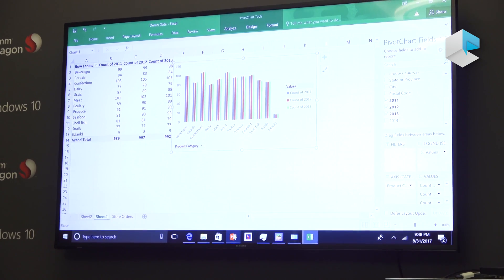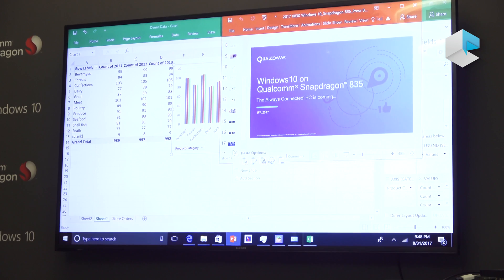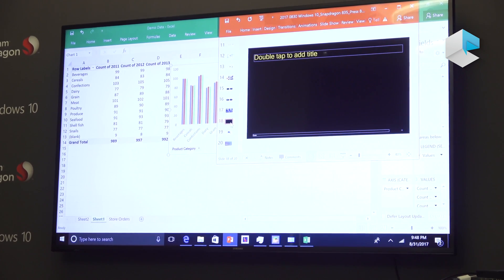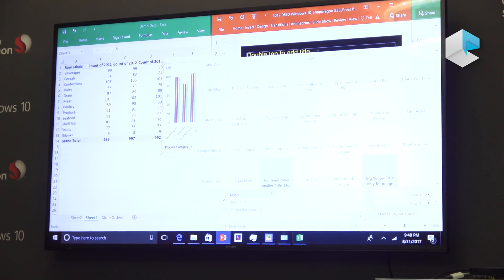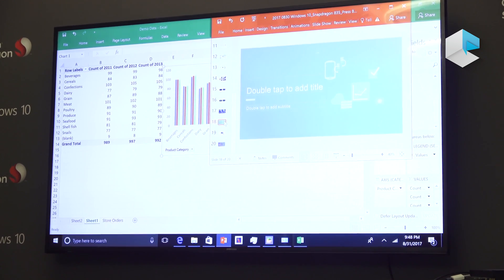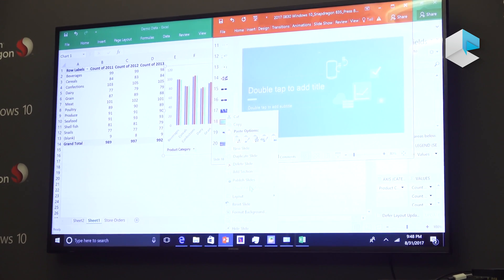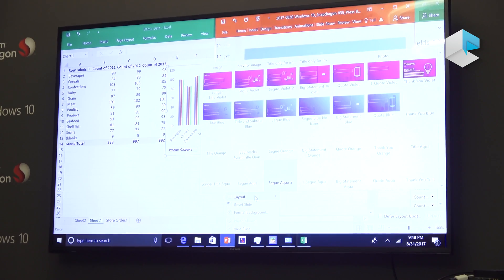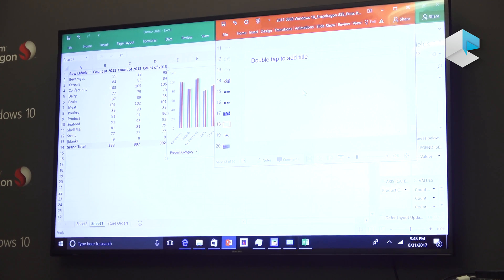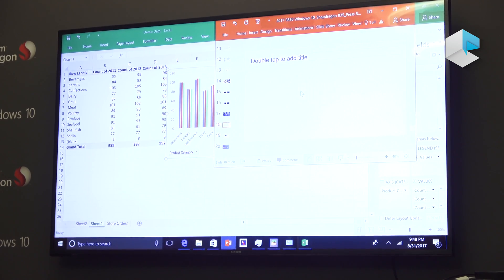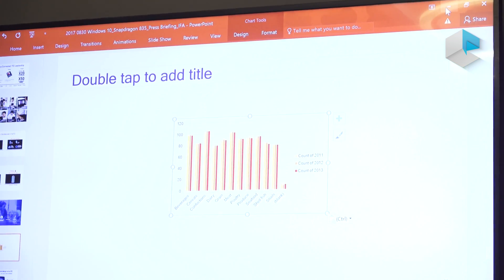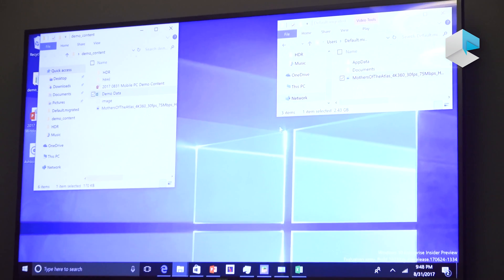We'll take this and paste it into a slide over here. Change the template here — there we go. As you can see, the chart is pasted here and the presentation is looking great. So that's all the Office apps.